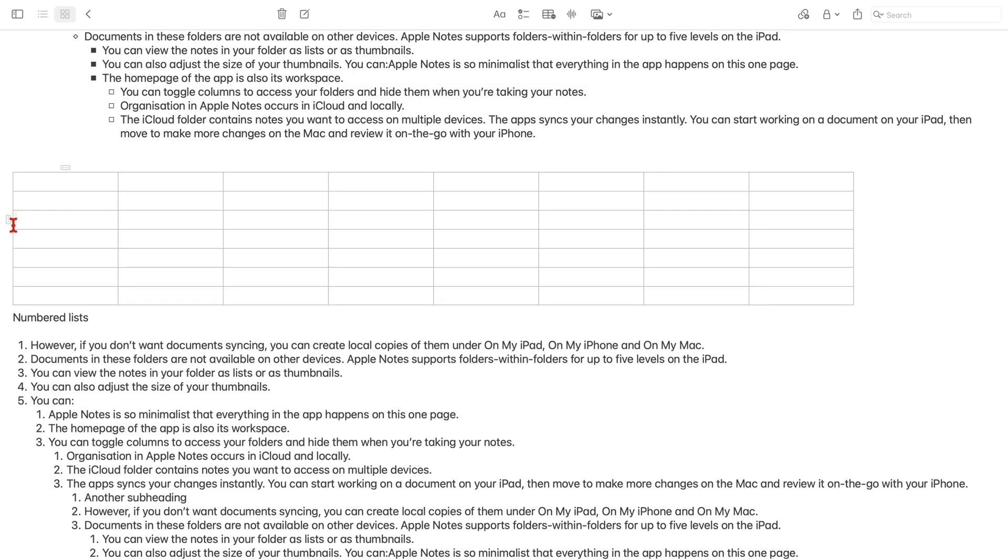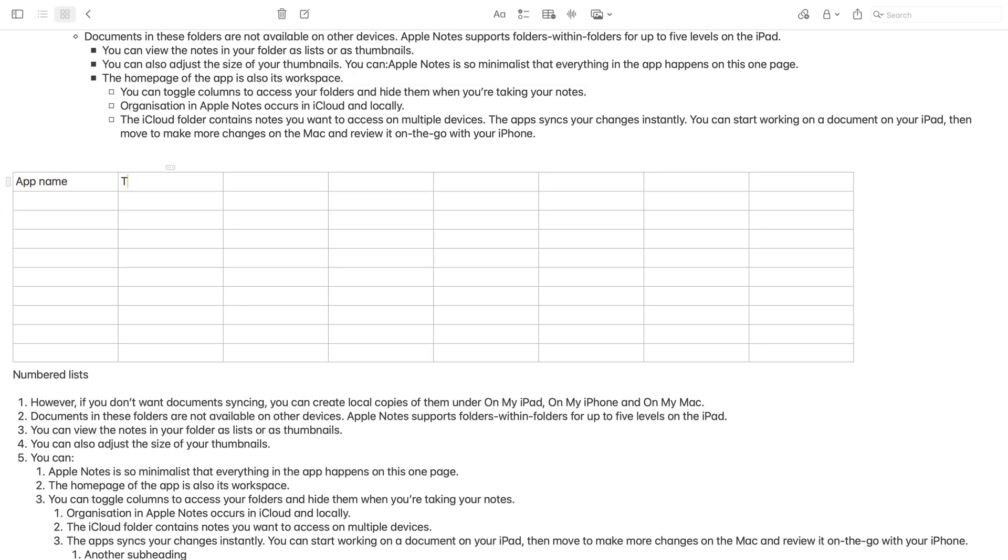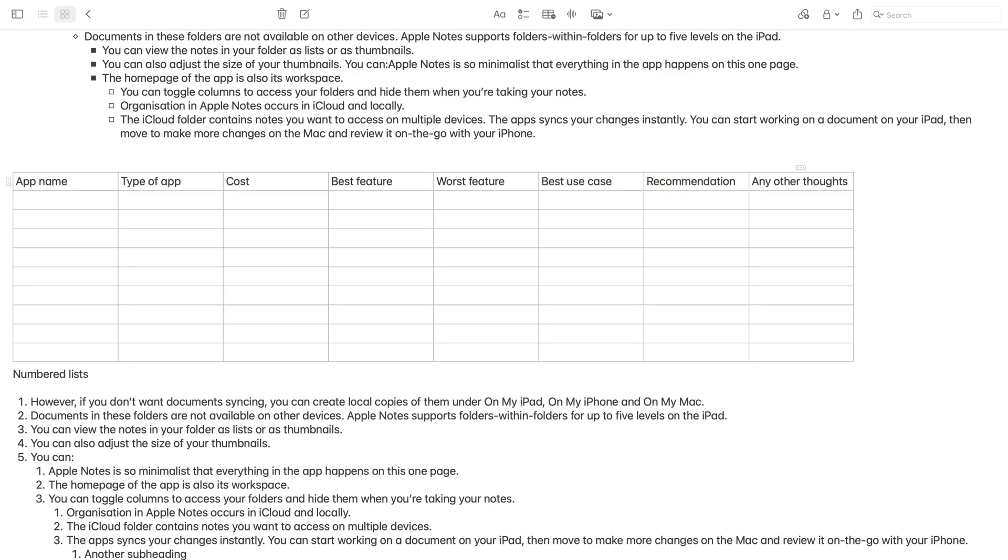When filling your table, the tab key will move your cursor from one cell to another on the same row. The return key will move from one cell to another in the same column.